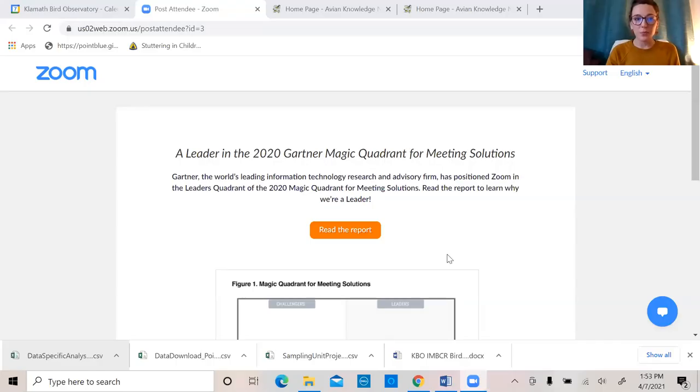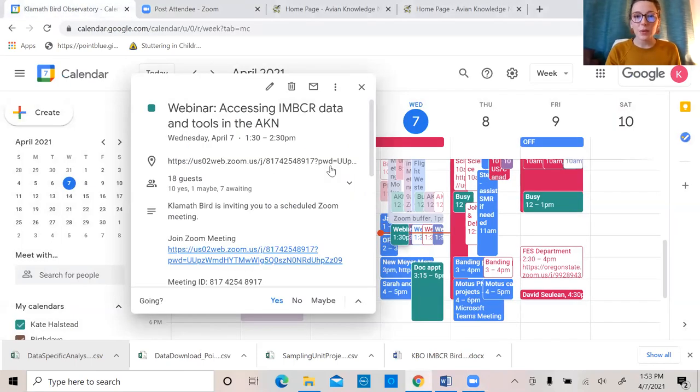Hi guys, I'm Kate Halstead. For those of you I haven't met yet, I'm a research biologist at KBO, helping with the Avian Knowledge Network project in general with data management and training. I'm going to show you a couple of the tools that are available through the Avian Knowledge Network by looking at the Avian Knowledge Northwest node.